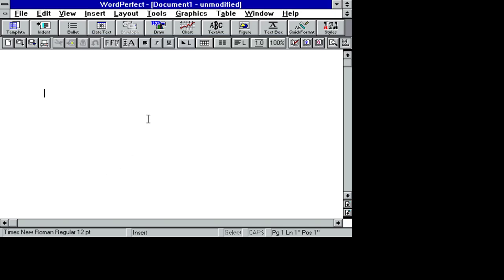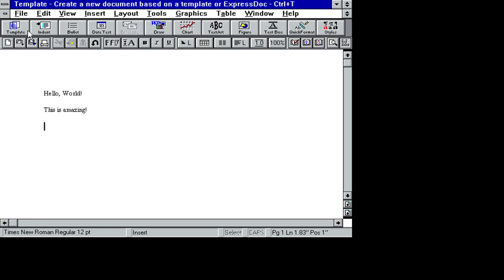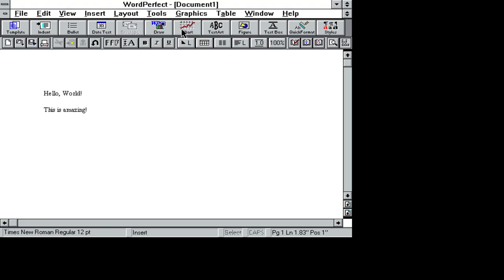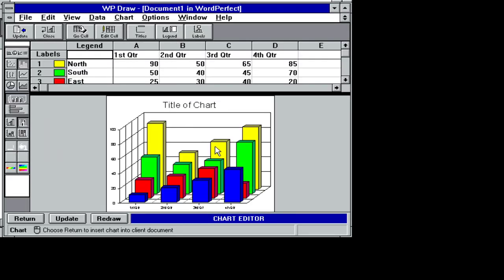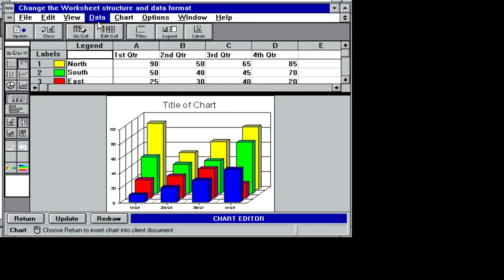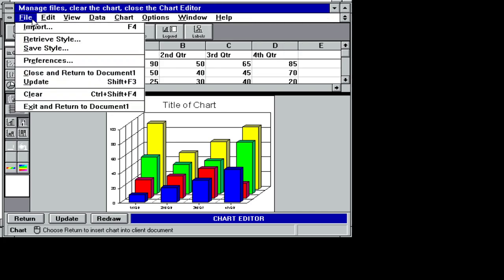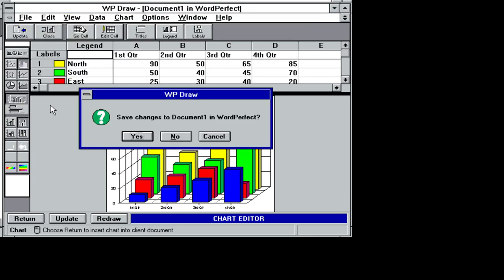But hello world. This is amazing. This is the way I learned how to write in high school was this program right here. I mean, I have a lot of good memories of WordPerfect, so I'm going to definitely come back to this.